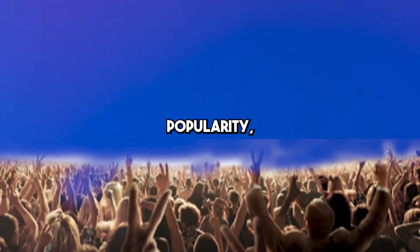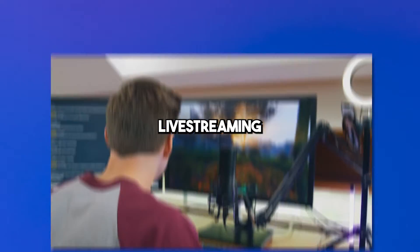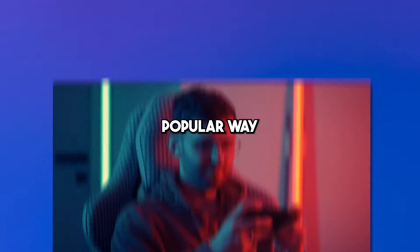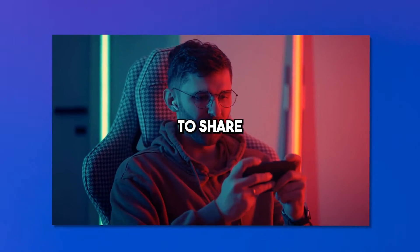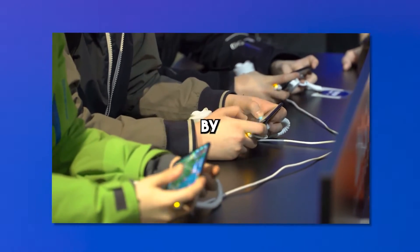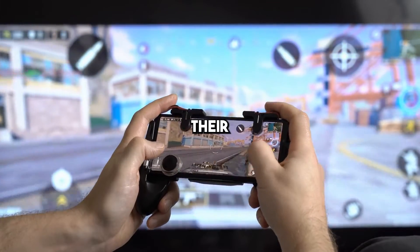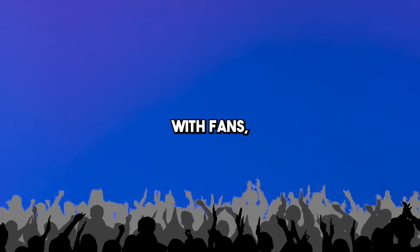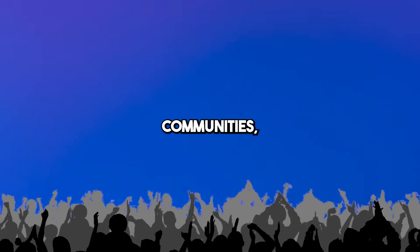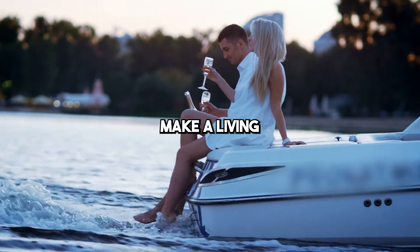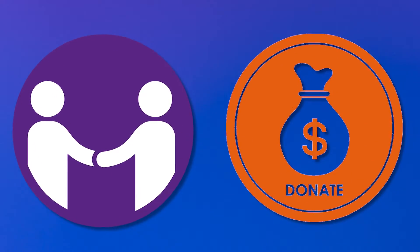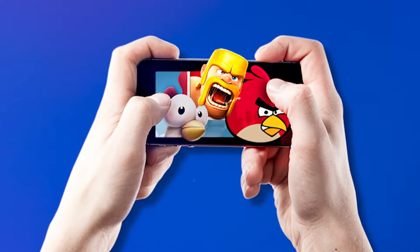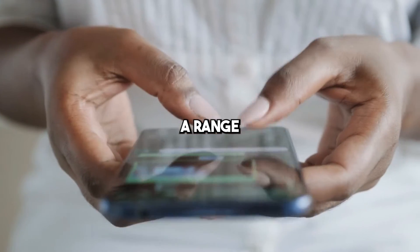As mobile gaming continues to soar in popularity, live streaming has become an increasingly popular way for gamers to share their experiences with others. By live streaming their gameplay, gamers can connect with fans, build communities, and even make a living through sponsorship and donations.